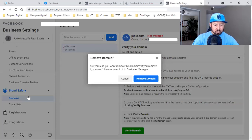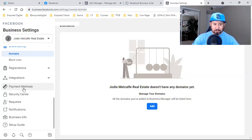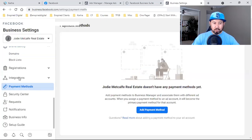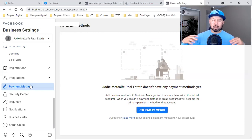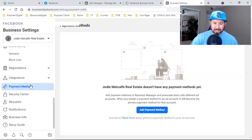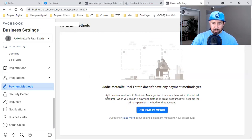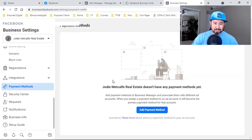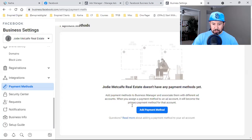The next step is to add your payment method. When we set up the ad account we added a payment method there, but right here in the main Business Manager is also a good place to add a card. Click the blue button, assign yourself as Finance Editor, click Next, and enter your payment info.